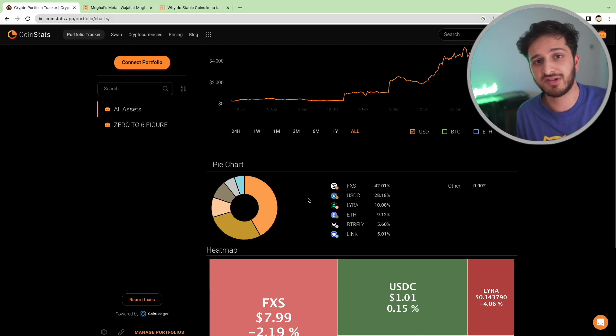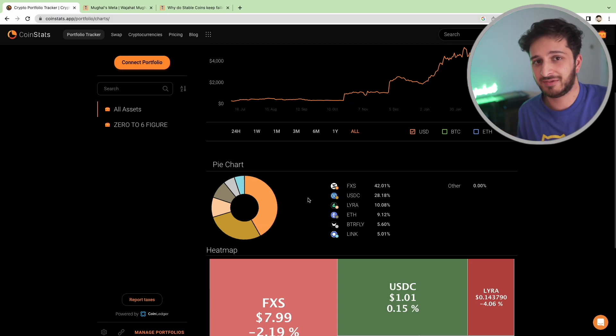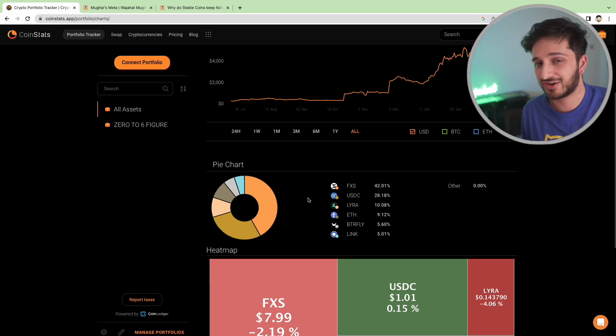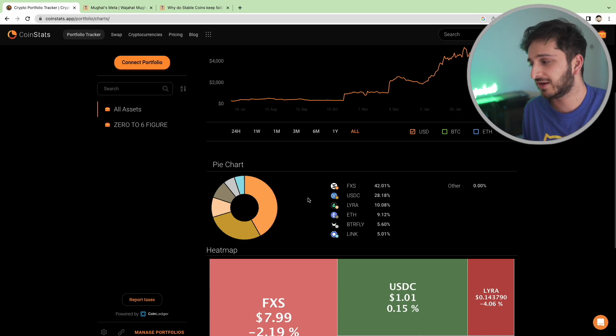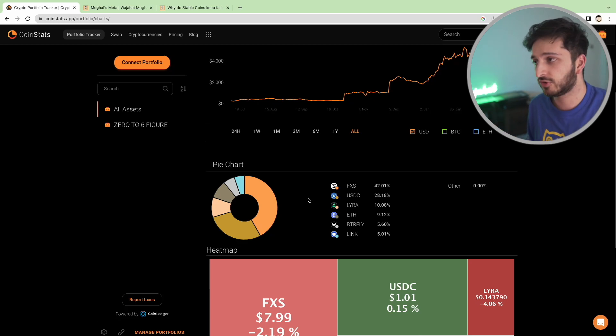Should we be using stablecoins like USDC and USDT which have their reserves in banks? Banks can be a point of failure and we've seen it just in the last couple weeks. What actually can happen is quite scary and it did actually get me thinking about which other types of stablecoins should we be using.